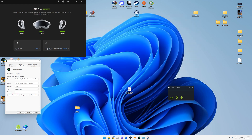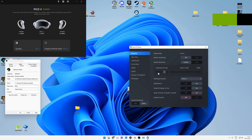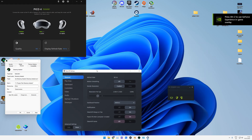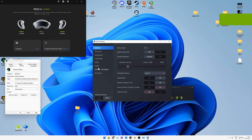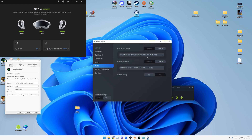Once that's done, the Windows side is sorted. Next time you start SteamVR, go into the settings — either in headset or through the hamburger menu on the SteamVR window. Go to Audio and change the output device and input device to Manual, then select them as Pico Stream Virtual Audio.